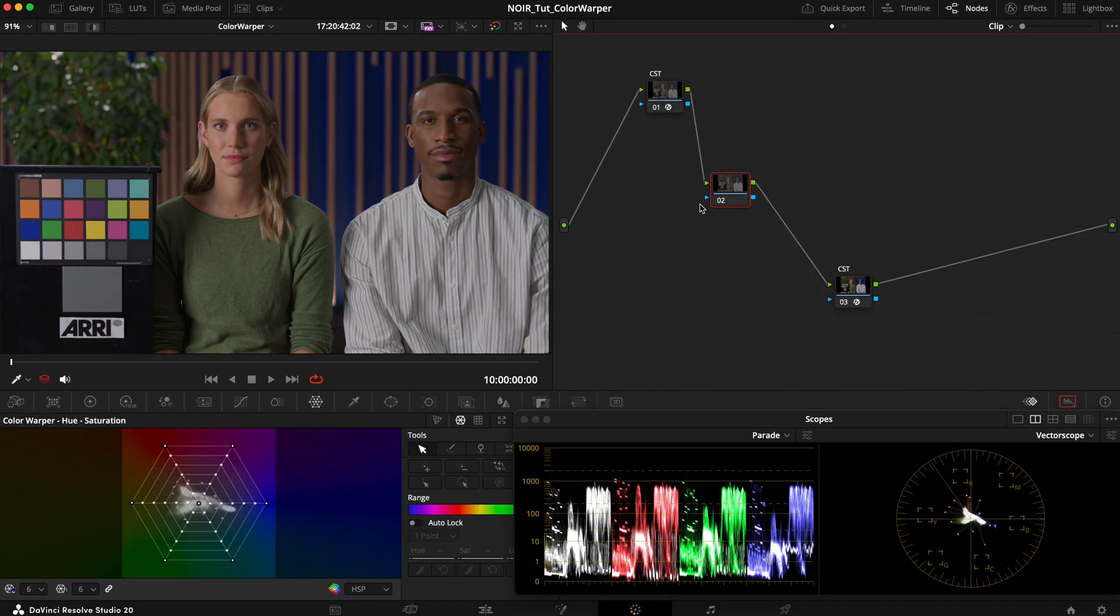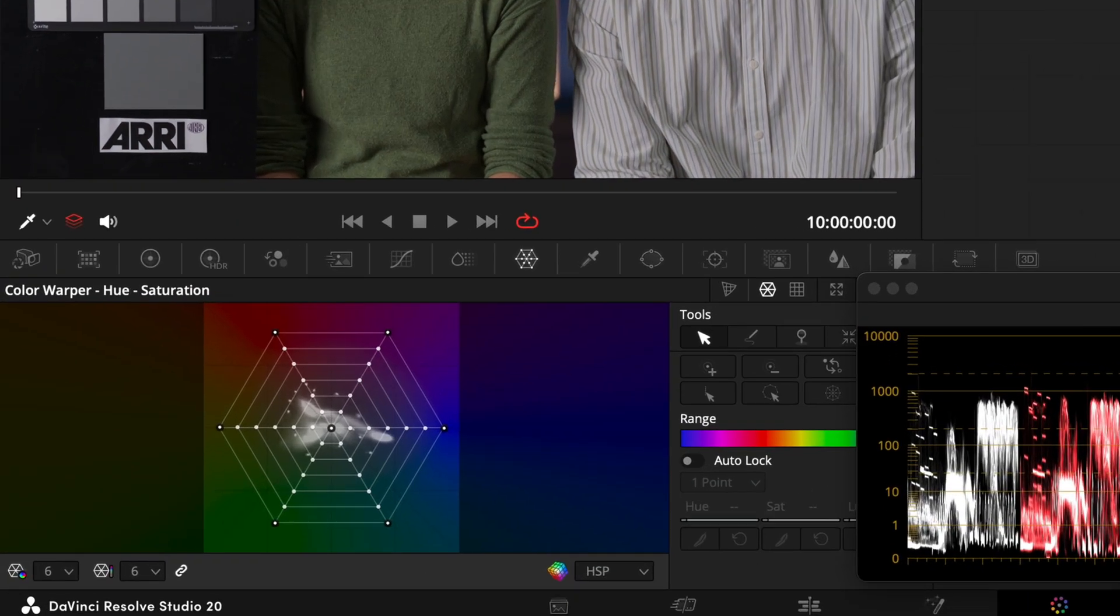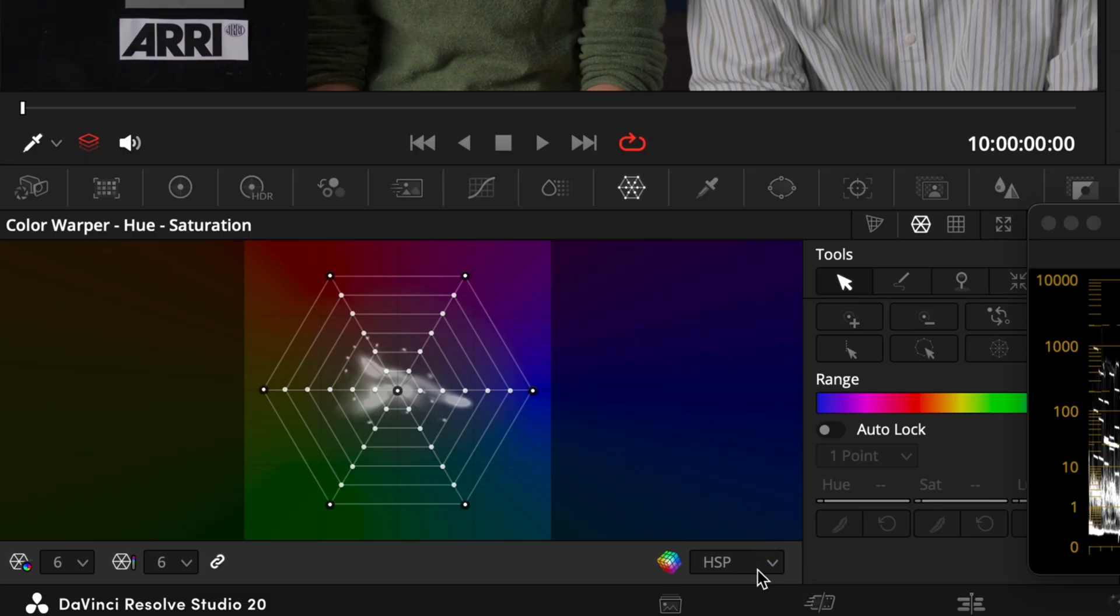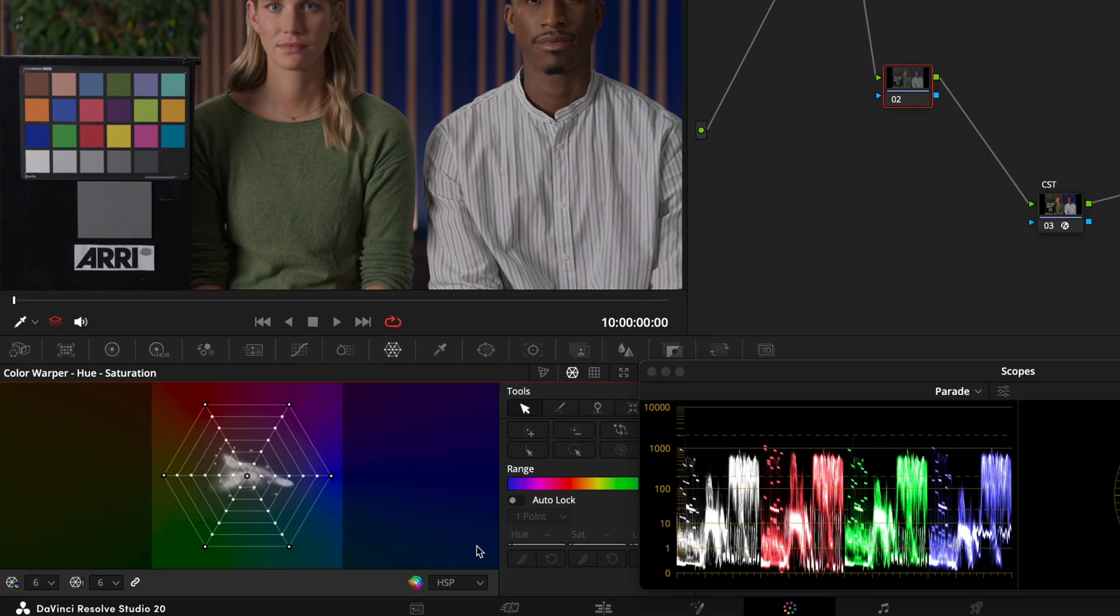Now the tool by default works in HSP which is similar to HSV and HSL however it claims to give you a more perceptually uniform representation of the colors. We can select the other models here too but HSP seems to work the best in most cases.